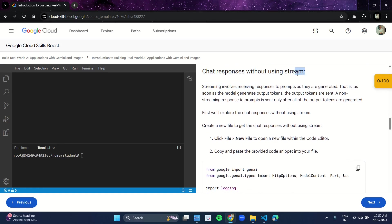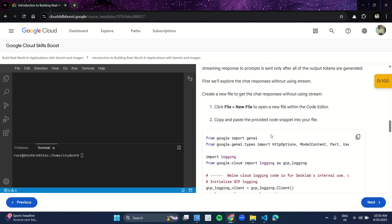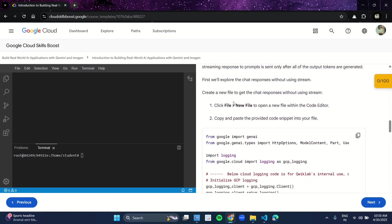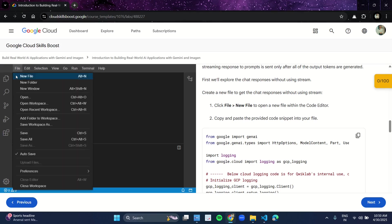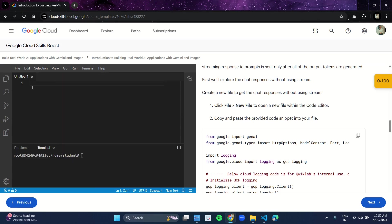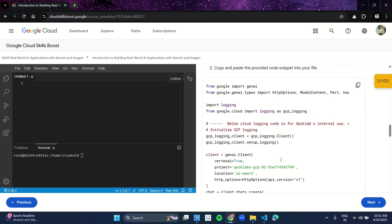Streaming involves receiving responses to prompts as they are generated. What you have to do is click on File, click on New File, and an untitled file is created. Copy the code from here and paste it in this code section.